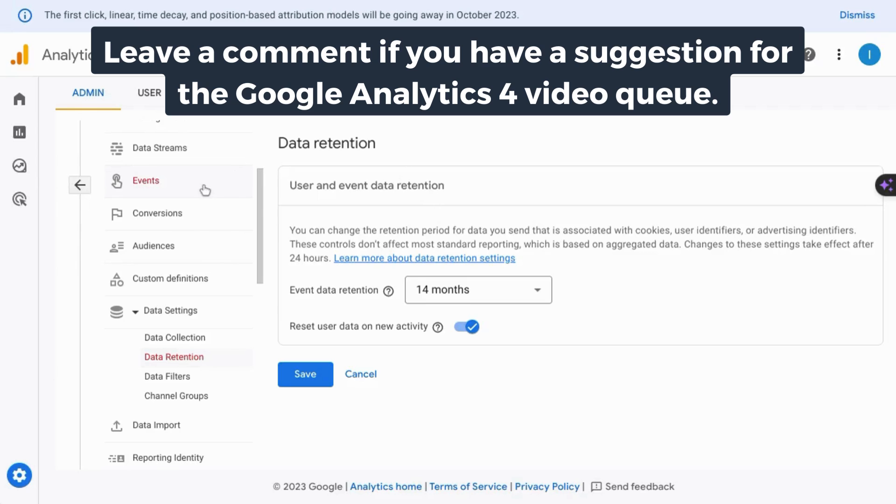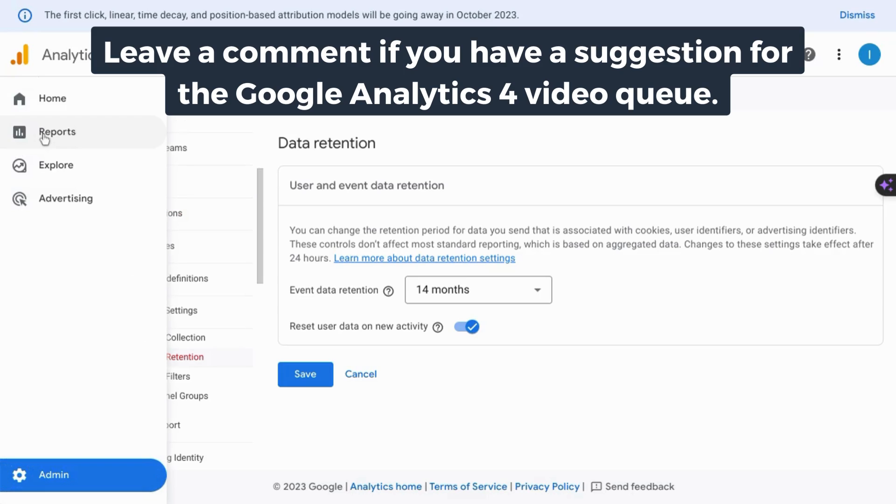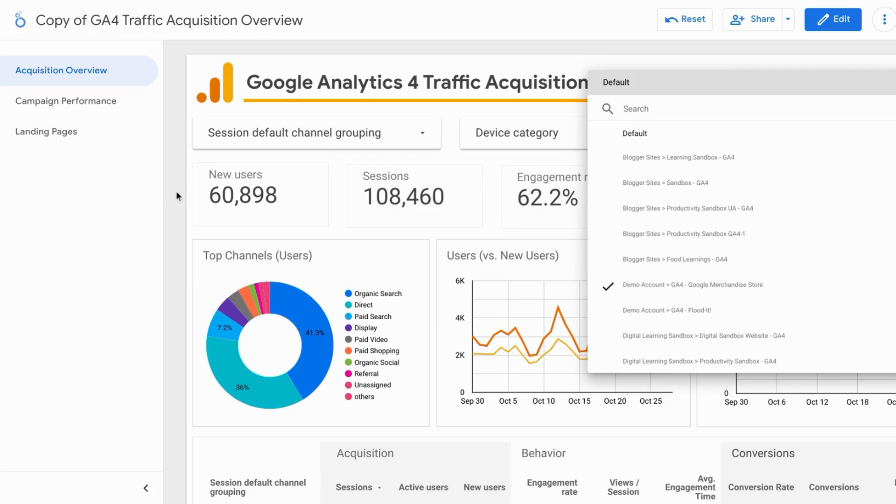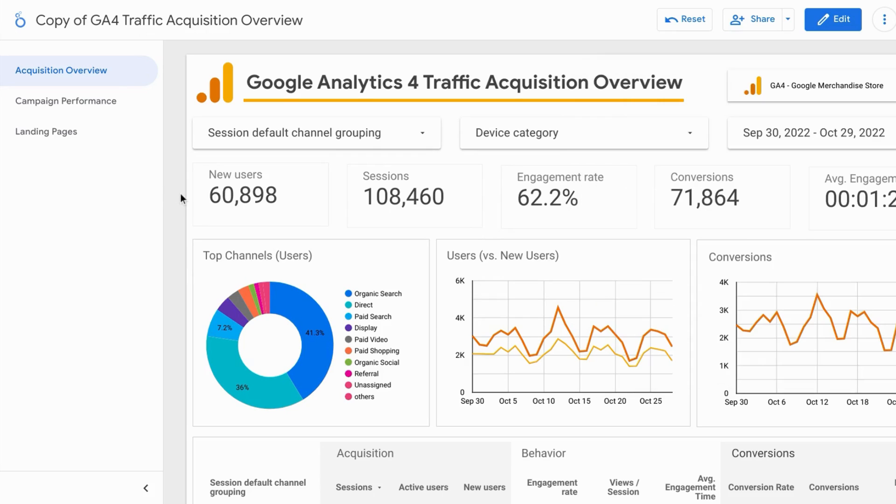If you want a tutorial that covers events, conversions, and all the reports in GA4, check the link on the screen or in the description. If you found this useful, please like, comment, subscribe, and if you want more content on digital analytics including tracking, reporting, analysis, we'll see you in the next episode.